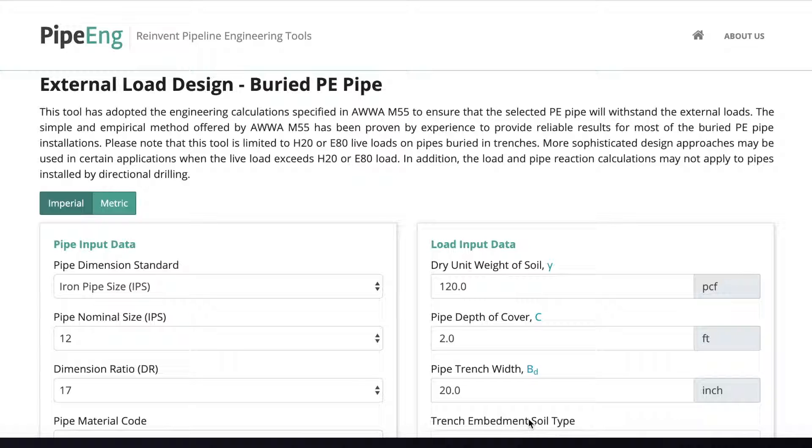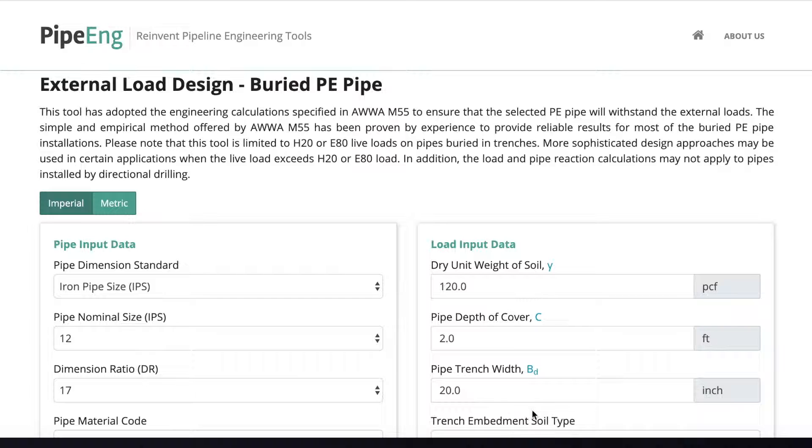For burying the HDPE pipe, the pipe spec and the trench design shall be examined to make sure that the pipe will not be damaged by the external load. Here, we have developed a great tool based on AWWA M55 to help you do the work.